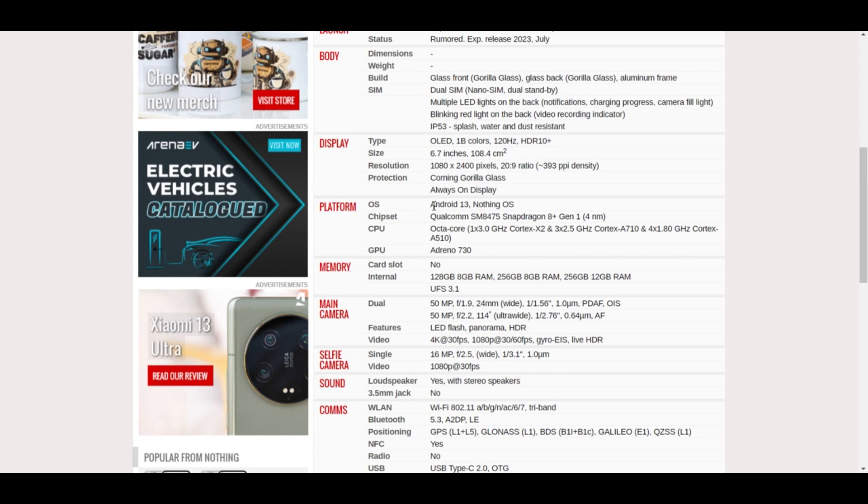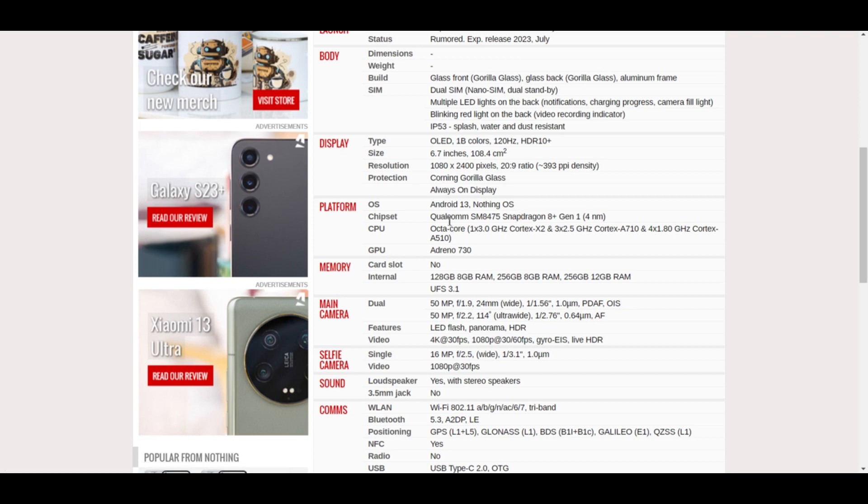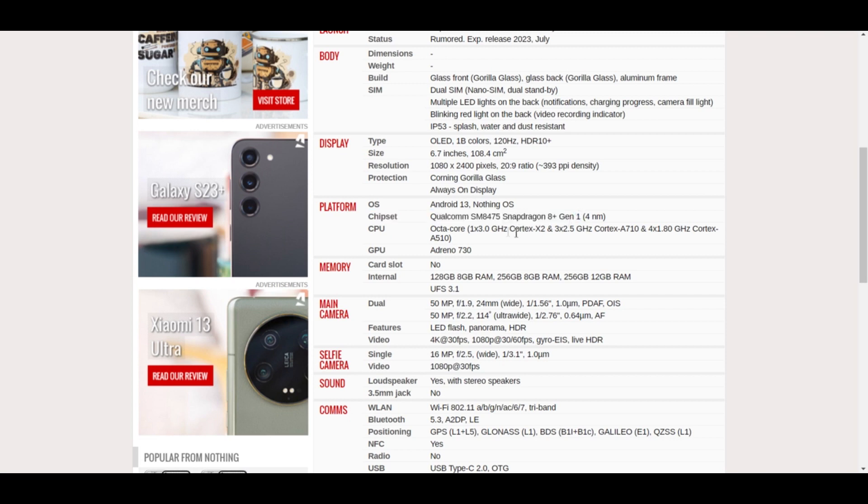If we talk about the OS, it will have Android 13 Nothing OS and it will have a Qualcomm SM8475 Snapdragon 8+ Gen 1 chipset. It will have octa-core CPU and an Adreno 730 GPU.